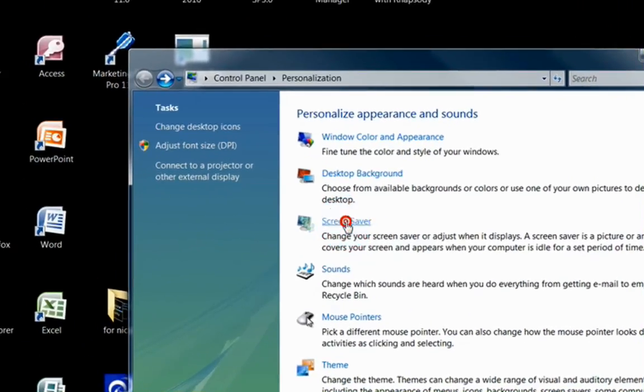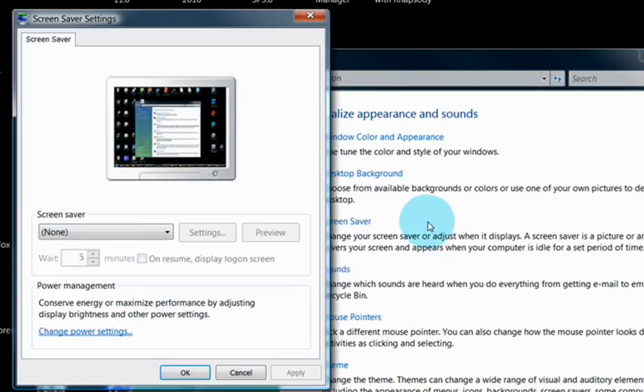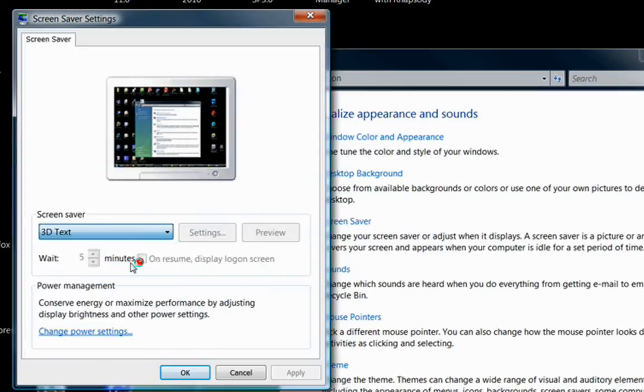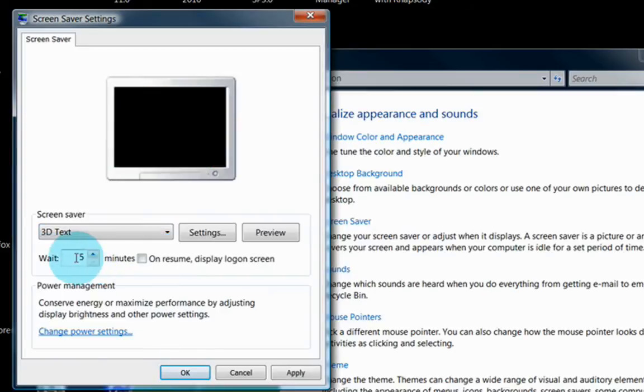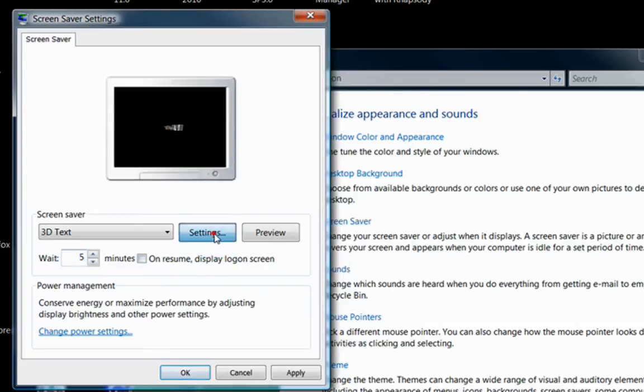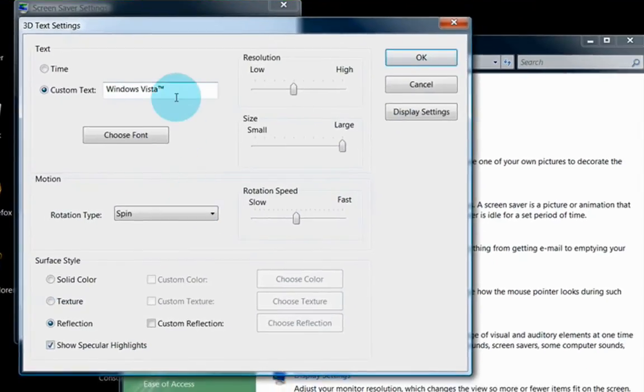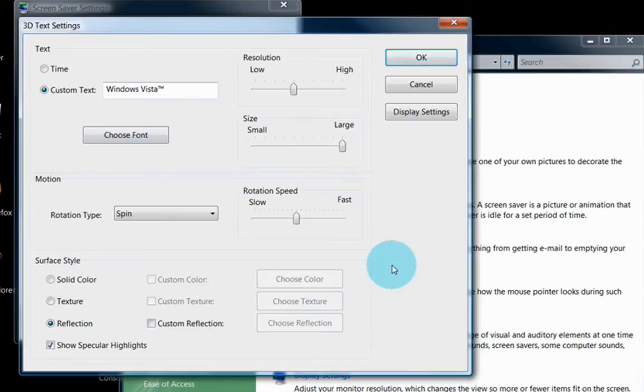In the screensaver section, you can change what screensaver you're using, or if you're even using a screensaver, how long it'll wait for that screensaver to become active. If you want to display the logon screen requiring a password after it's become active, you can change the settings for each screensaver. And this window is different for each individual screensaver, depending on how it's designed.